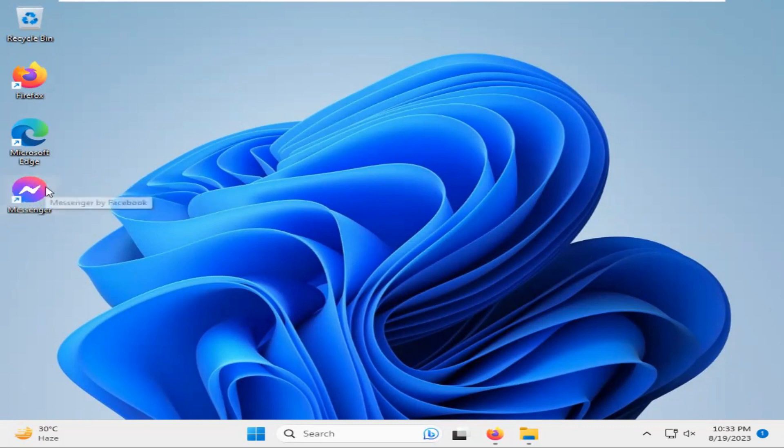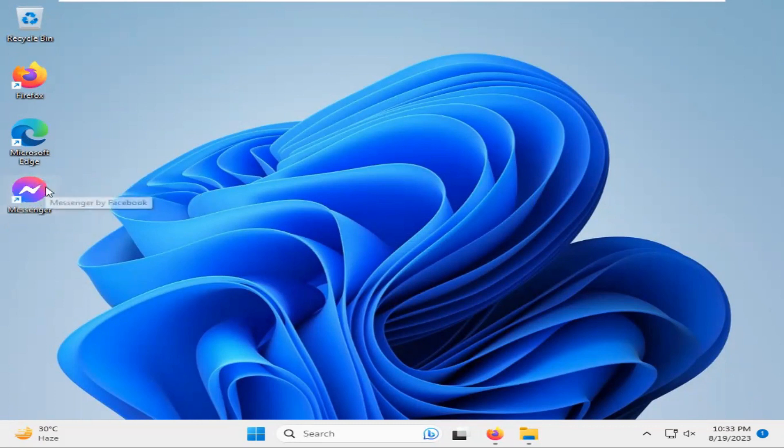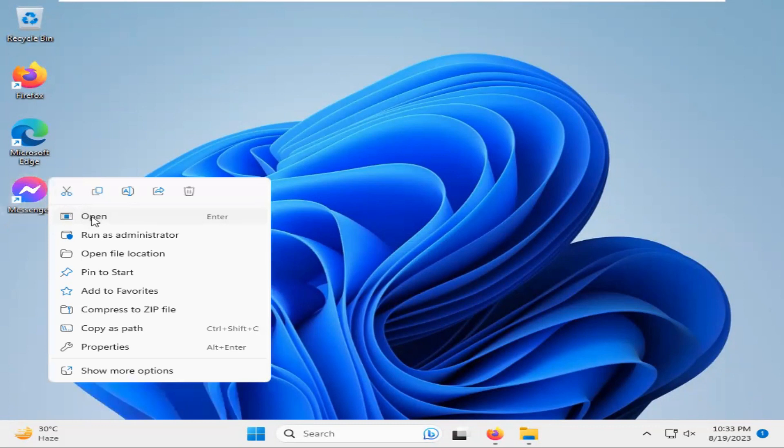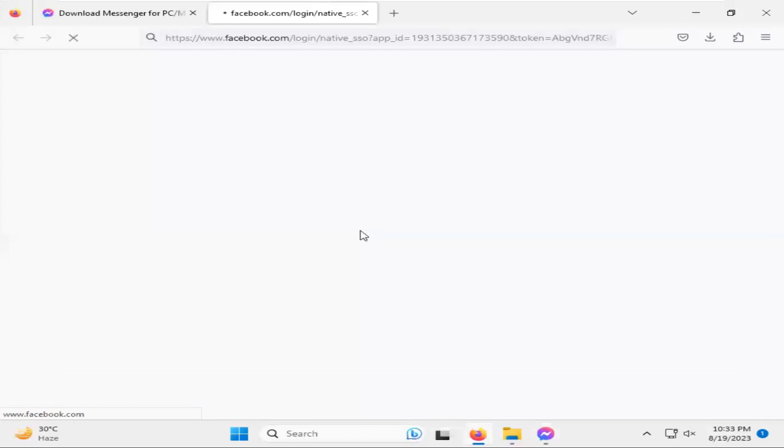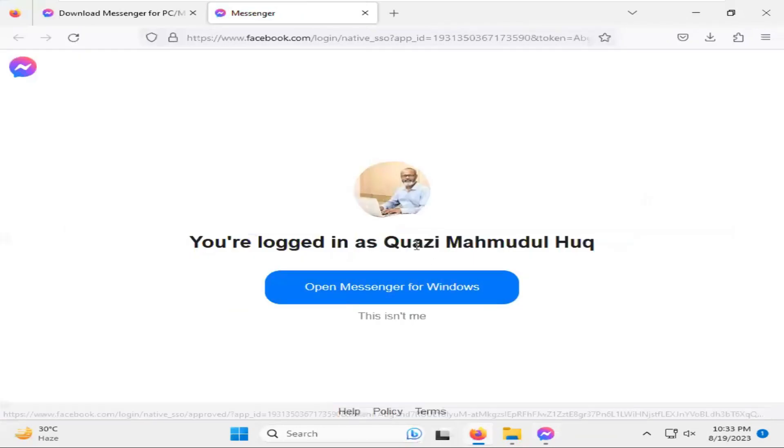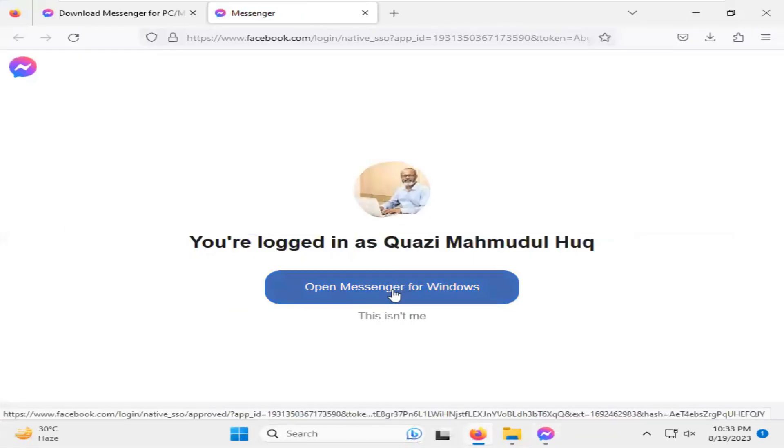Now, I am going to open Messenger. Click on Login with Facebook and you can login.